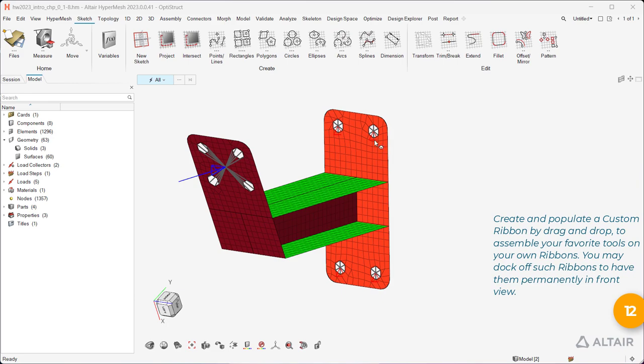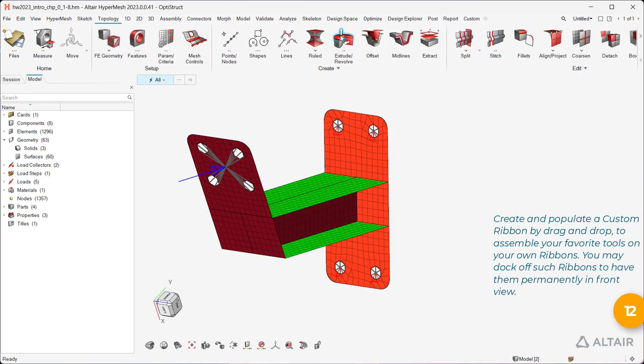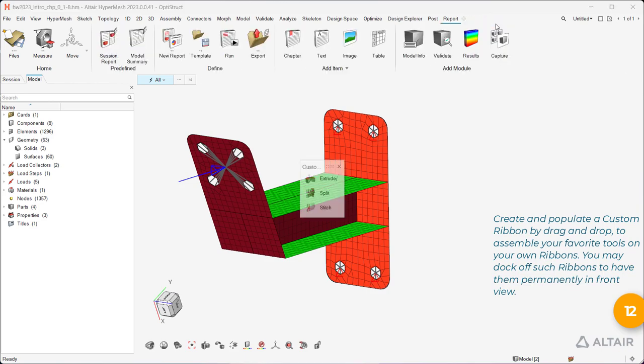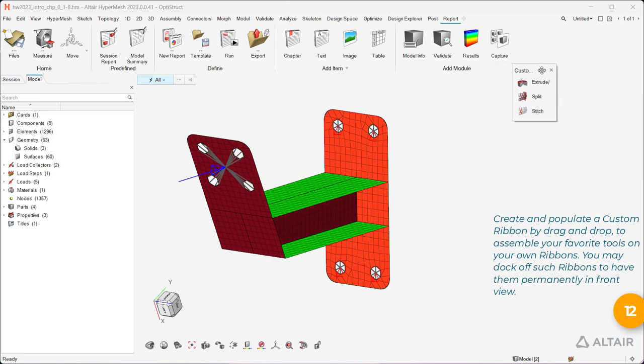Create and populate a custom ribbon by drag and drop to assemble your favorite tools on your own ribbons. You may dock off such ribbons to have them permanently in front view.